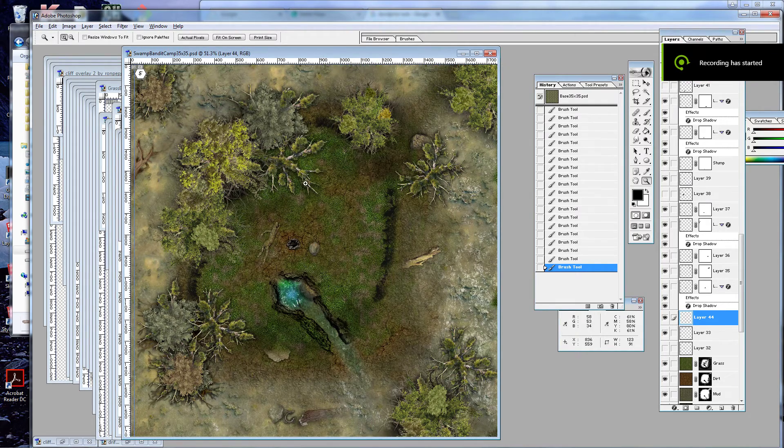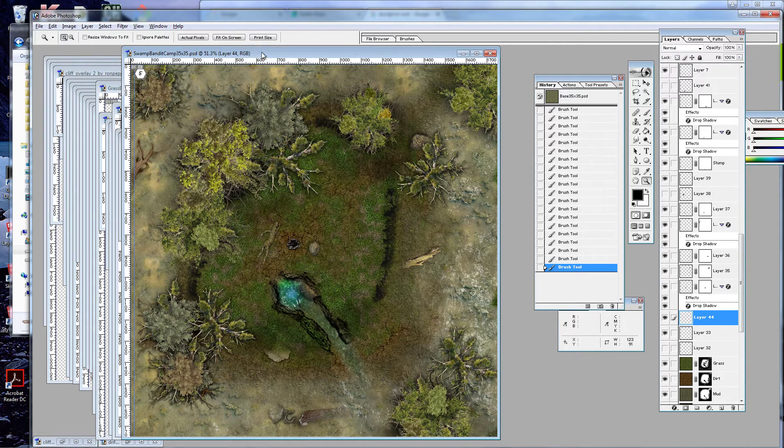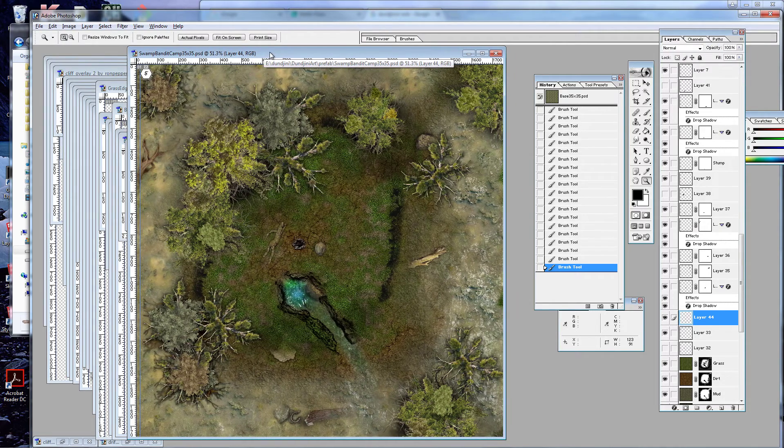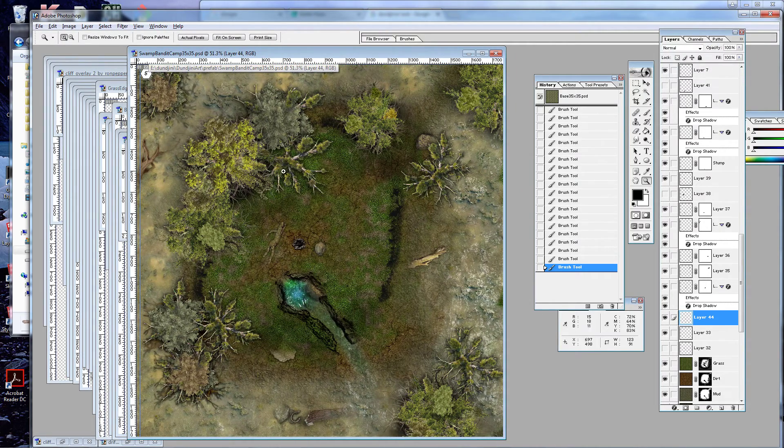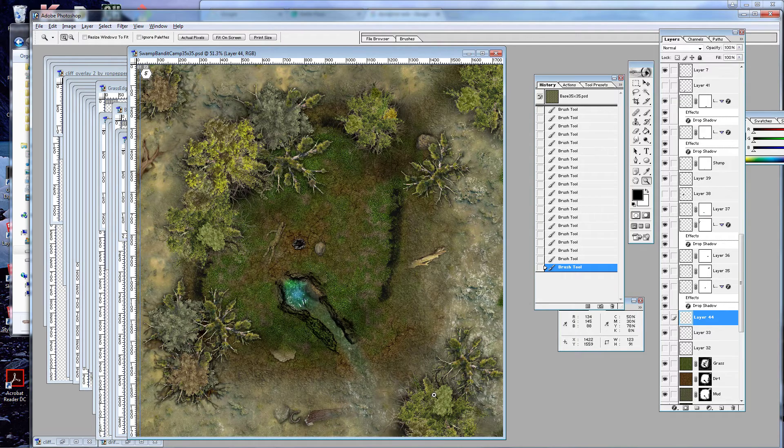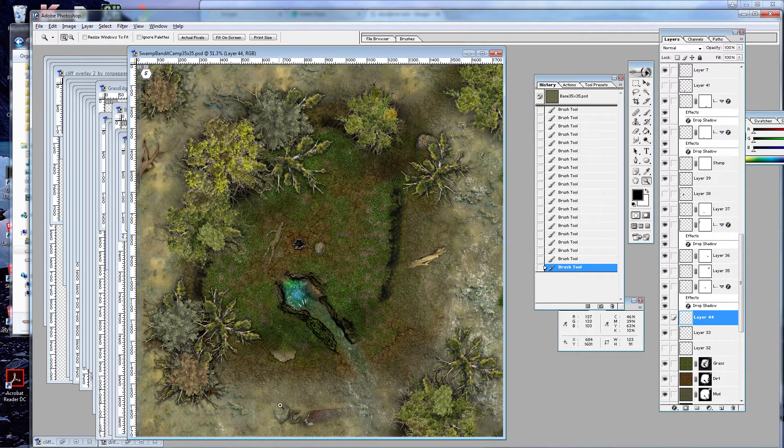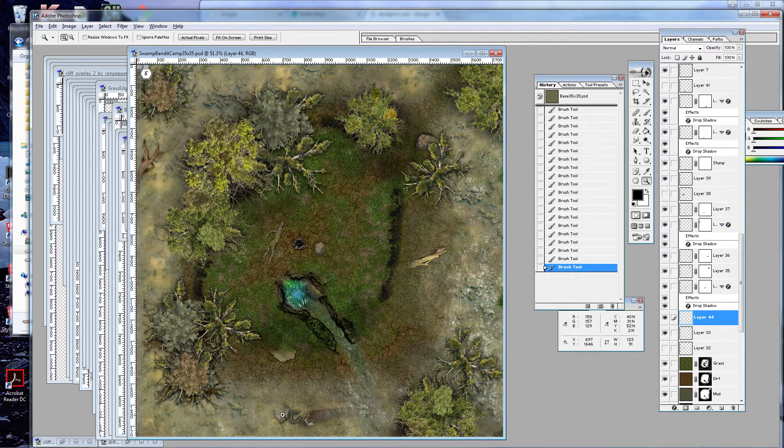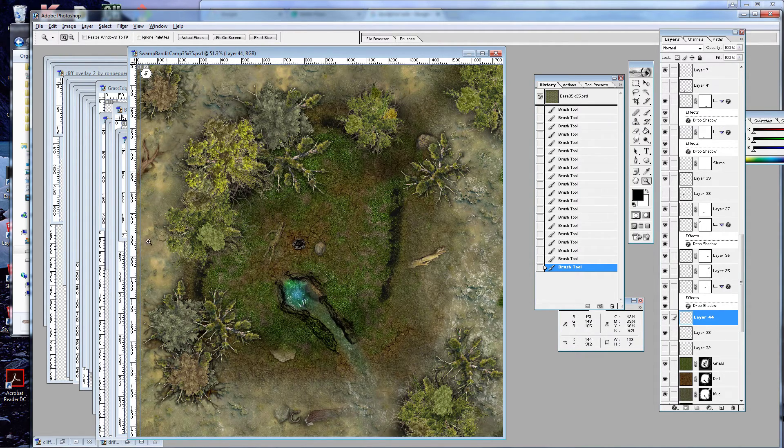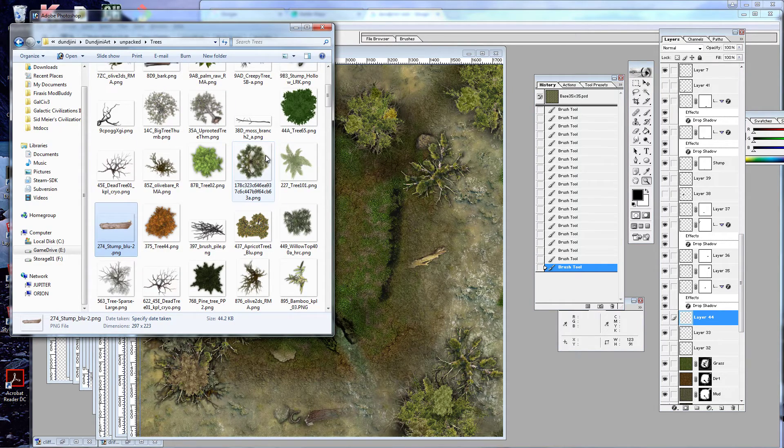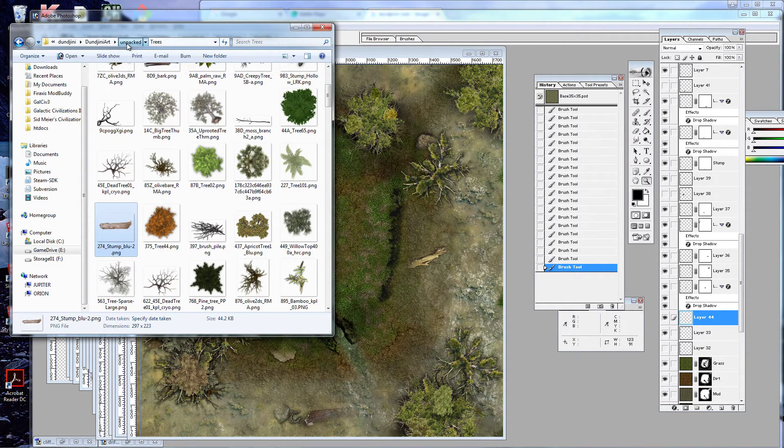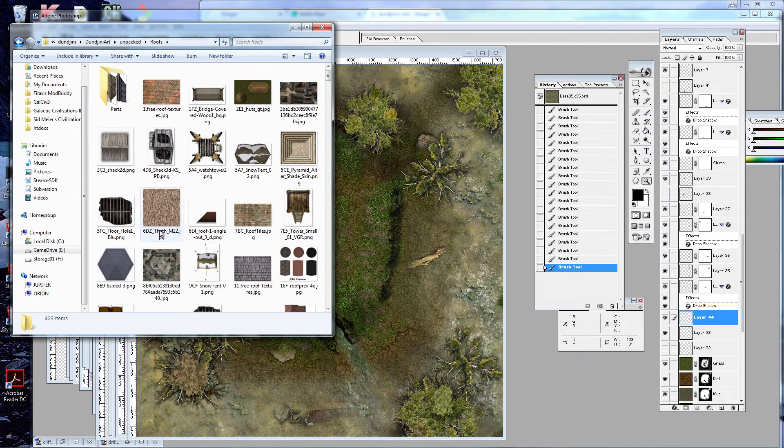Welcome back. This is the third tutorial on how to create battle maps that I've started working with my Swamp Bandit Camp. Basically, I added just a few more things. I added a fallen log here and a rock, as you can see, sort of buried in the water using layer masks. So now I want to add a little bit of a structure.